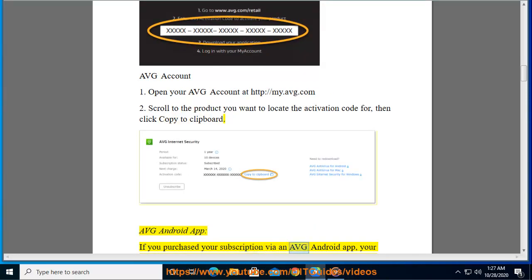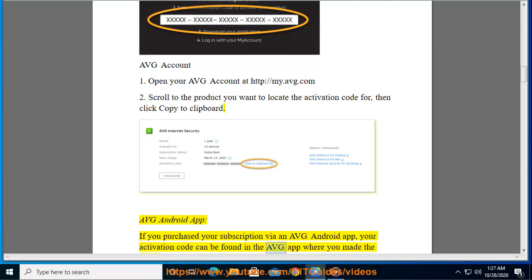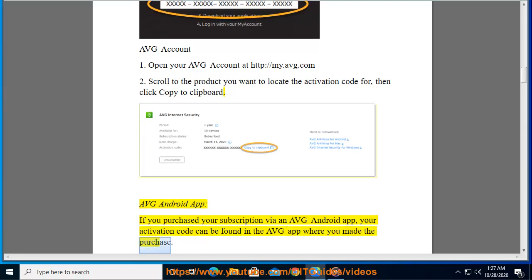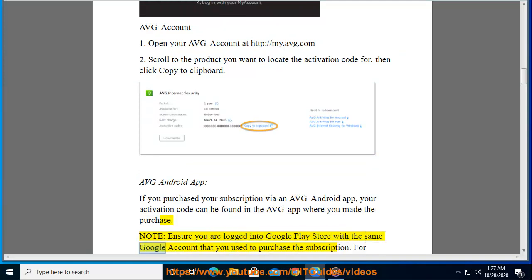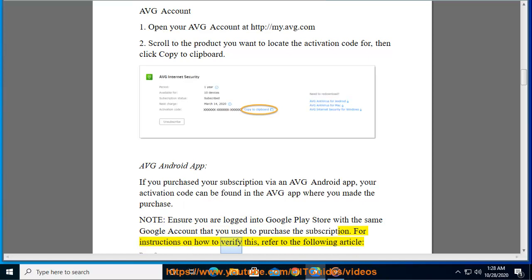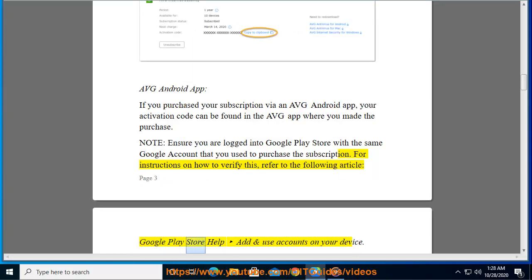AVG Android app: If you purchased your subscription via an AVG Android app, your activation code can be found in the AVG app where you made the purchase. Note: Ensure you are logged into Google Play Store with the same Google account that you used to purchase the subscription. For instructions on how to verify this, refer to the following article: Google Play Store help — Add and use accounts on your device.